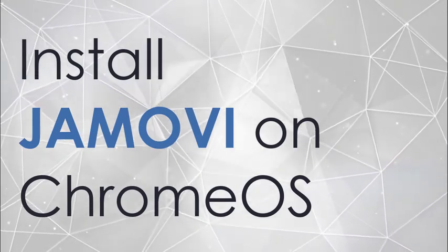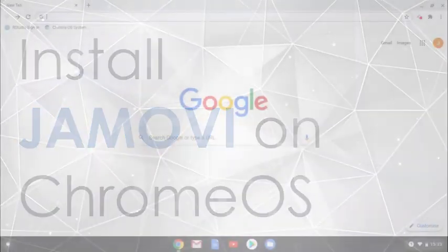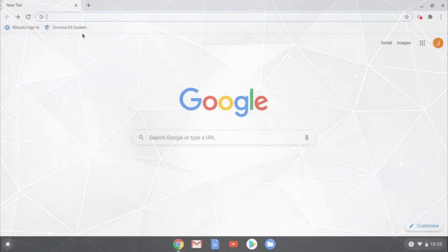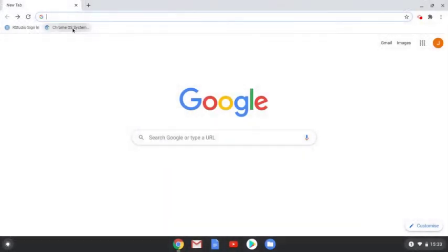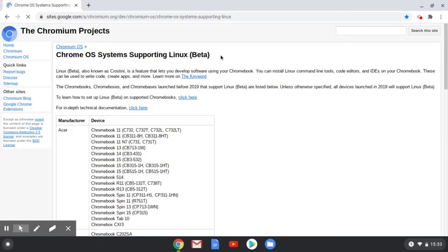To install Jamovi on Chrome OS, the first thing to check is whether your Chromebook is compatible with Linux. To do this, take a look at the Google support page. I'll put the link in the description below.